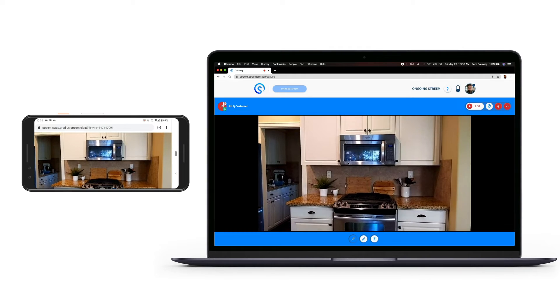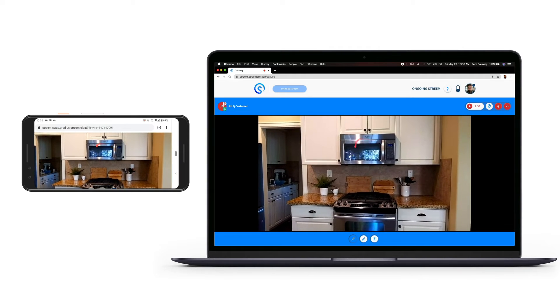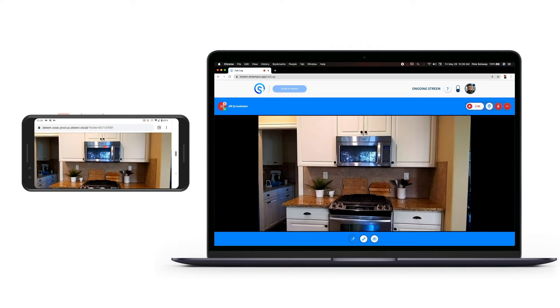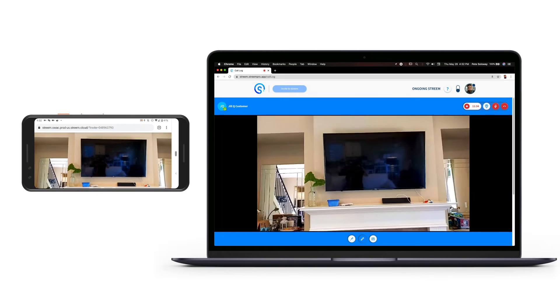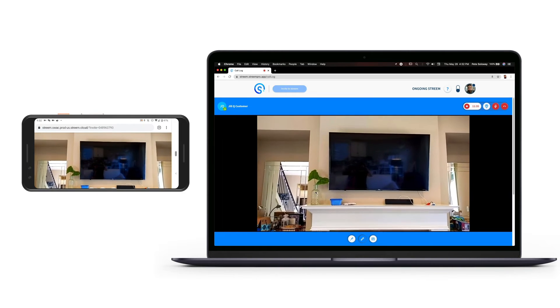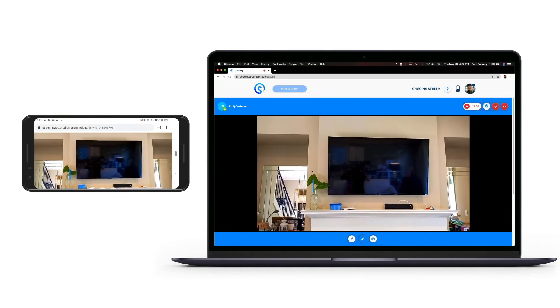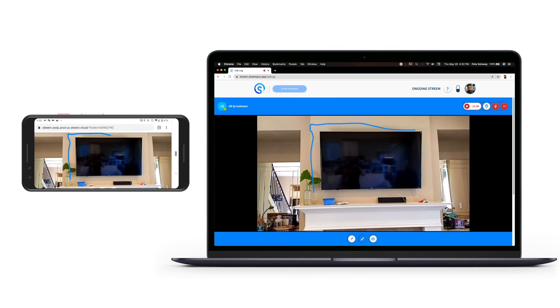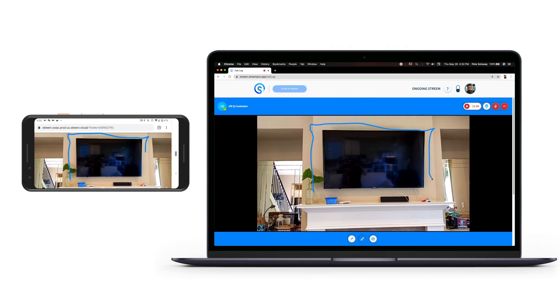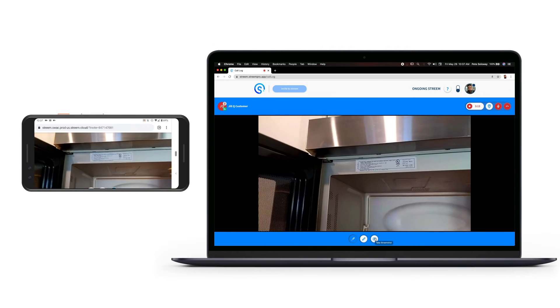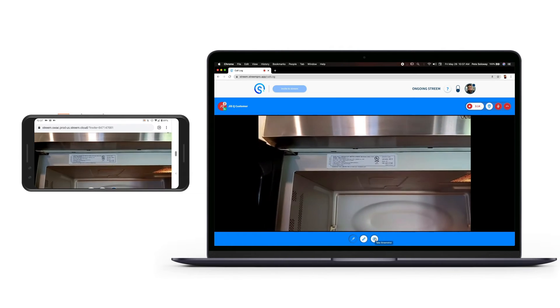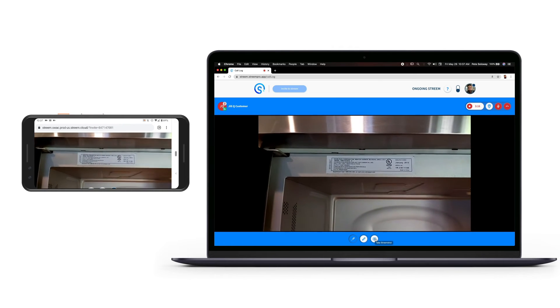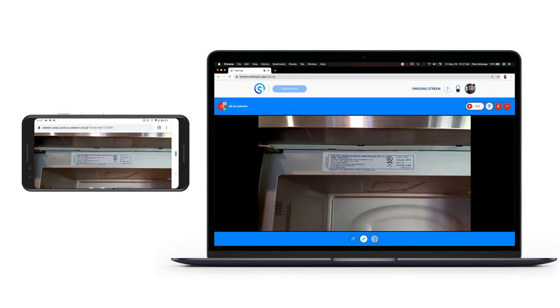Use intuitive augmented reality tools to guide customers in engaging and natural ways. Point out areas that could use an update, then design together in the customer's environment. Capture key details on the fly and save them for easy reference and sharing.